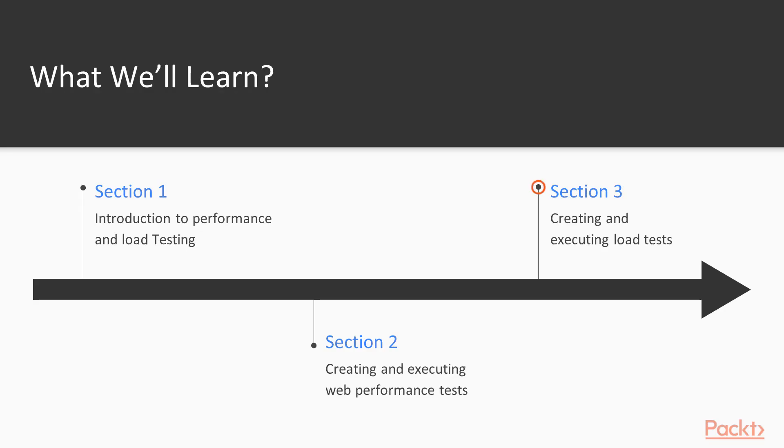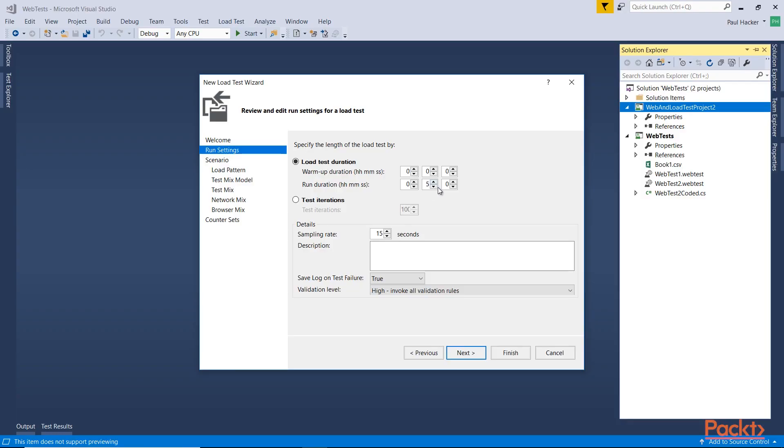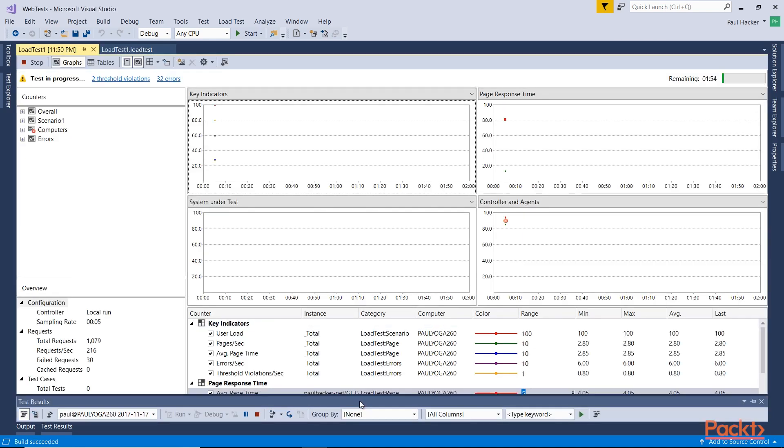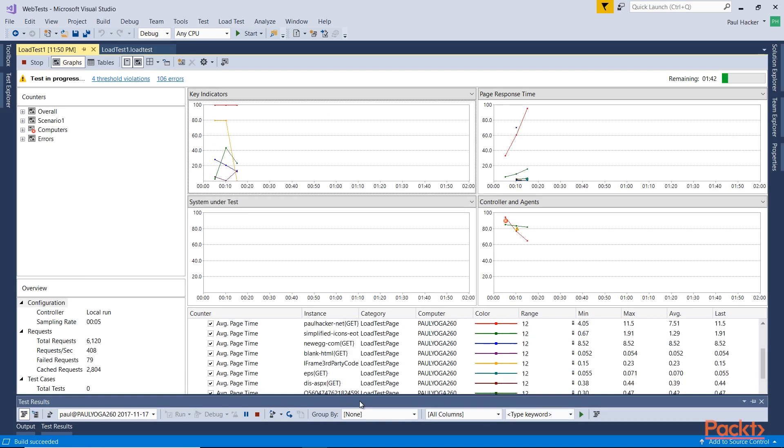Then we'll dive a little deeper into load tests and we'll actually show you how to use Microsoft's load test in the cloud or load test service, where you can actually go into VSTS Visual Studio Team Services and manage your load tests right in the web, so you don't have to install anything on your machine to actually work with your load tests.